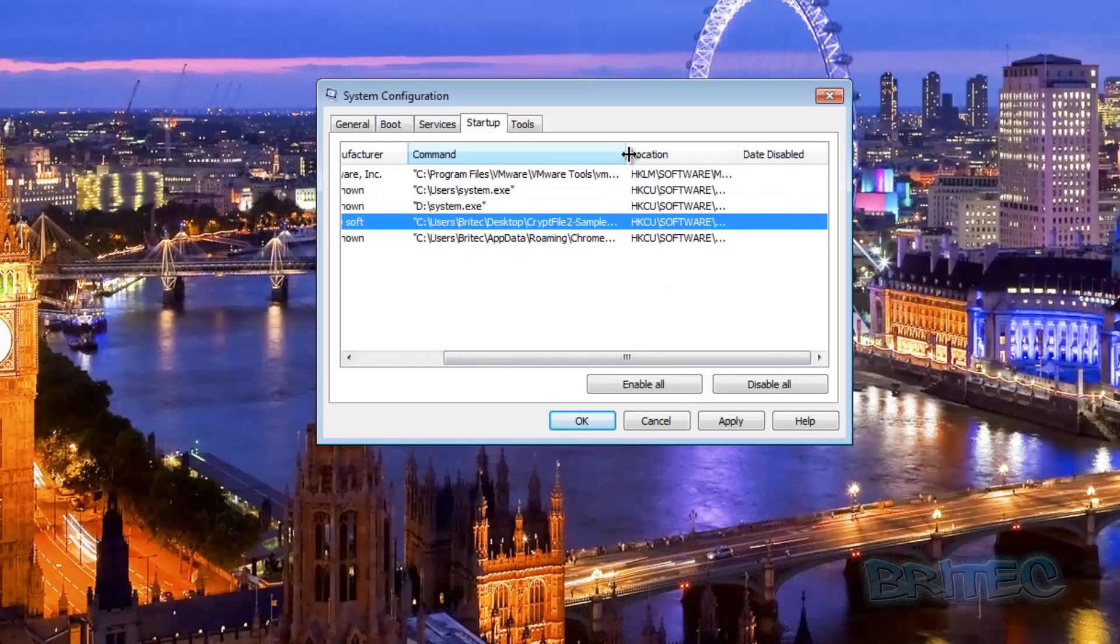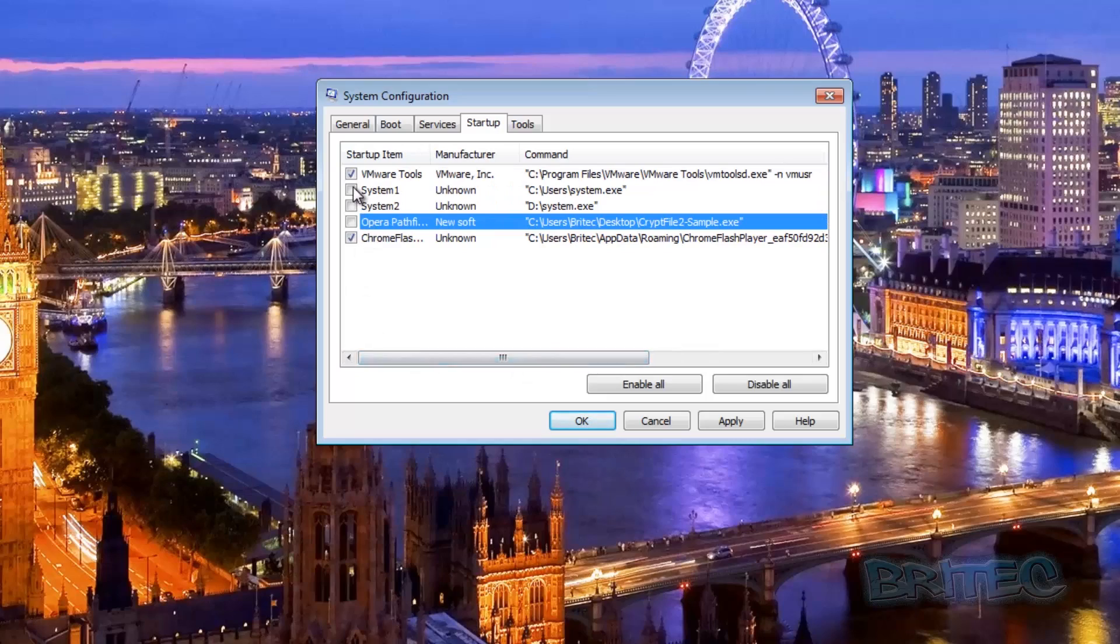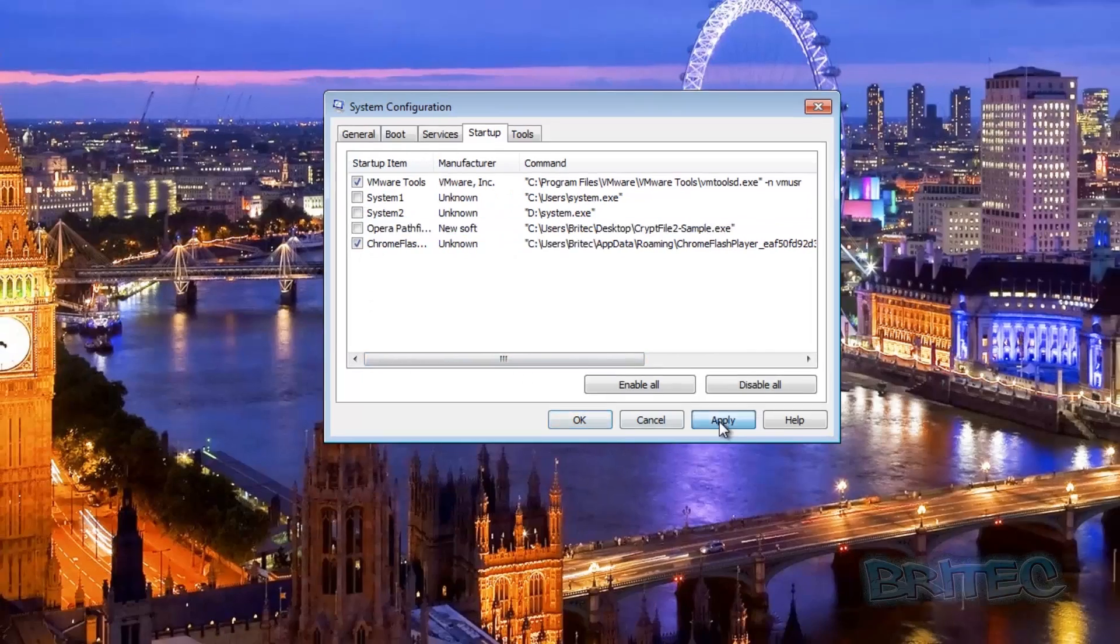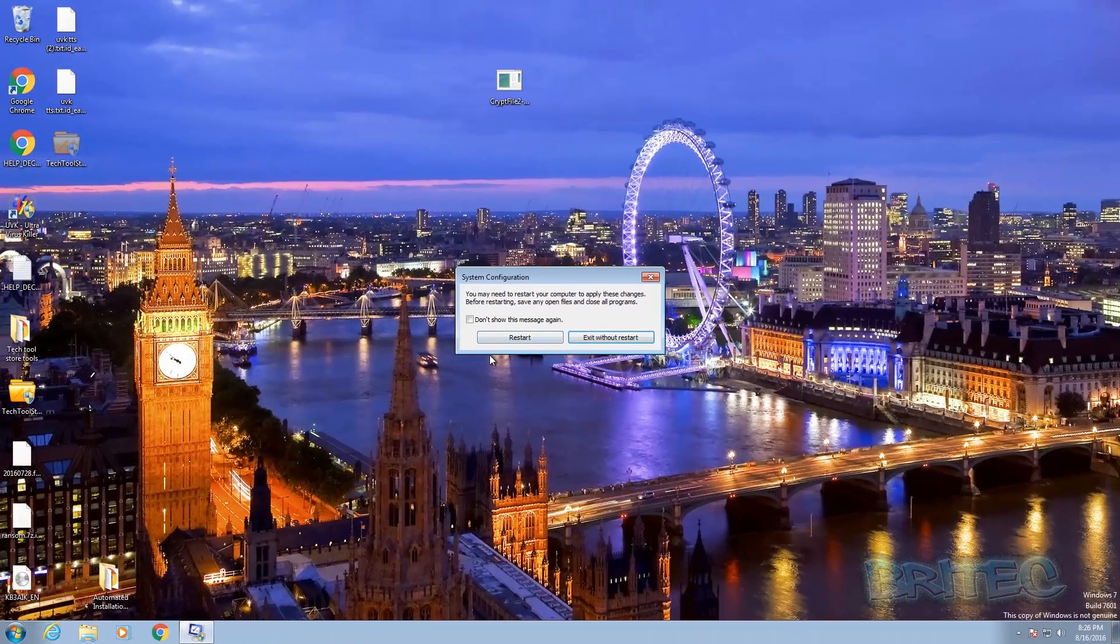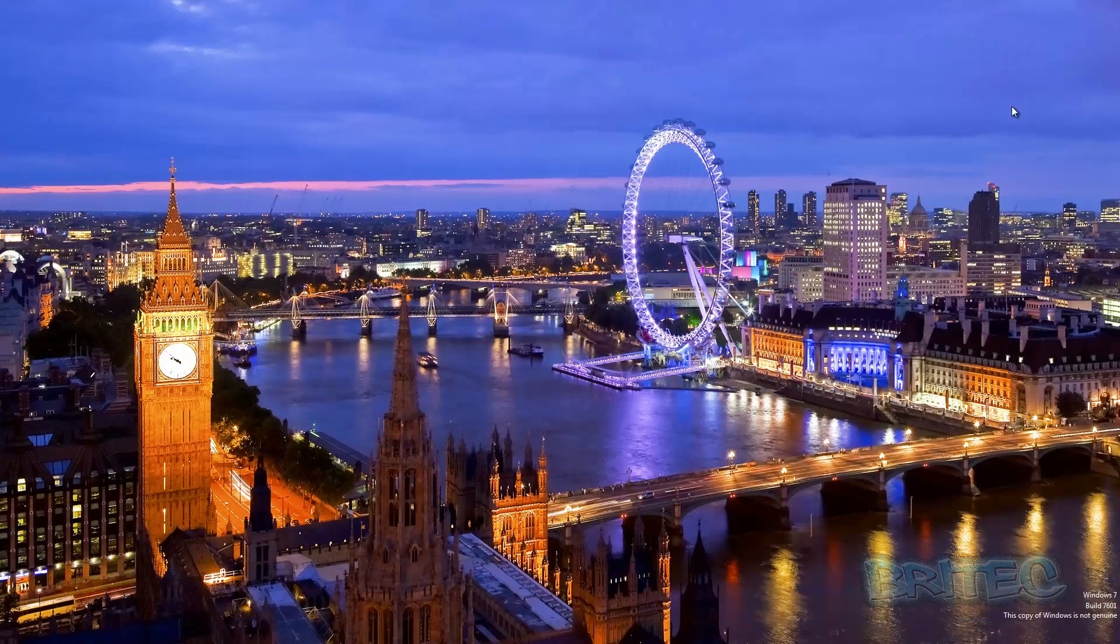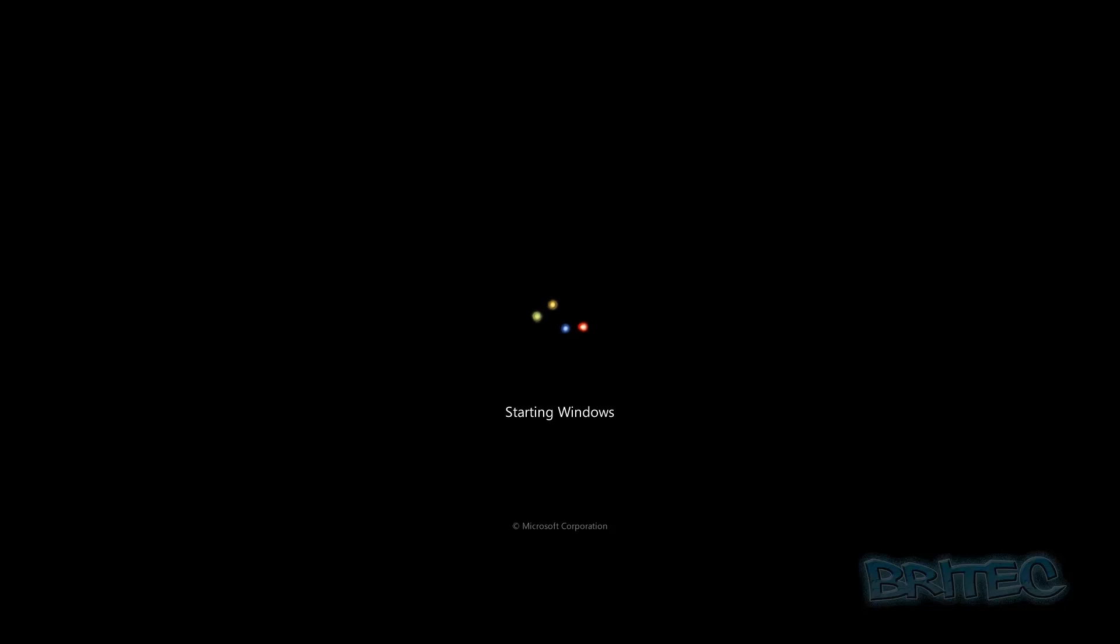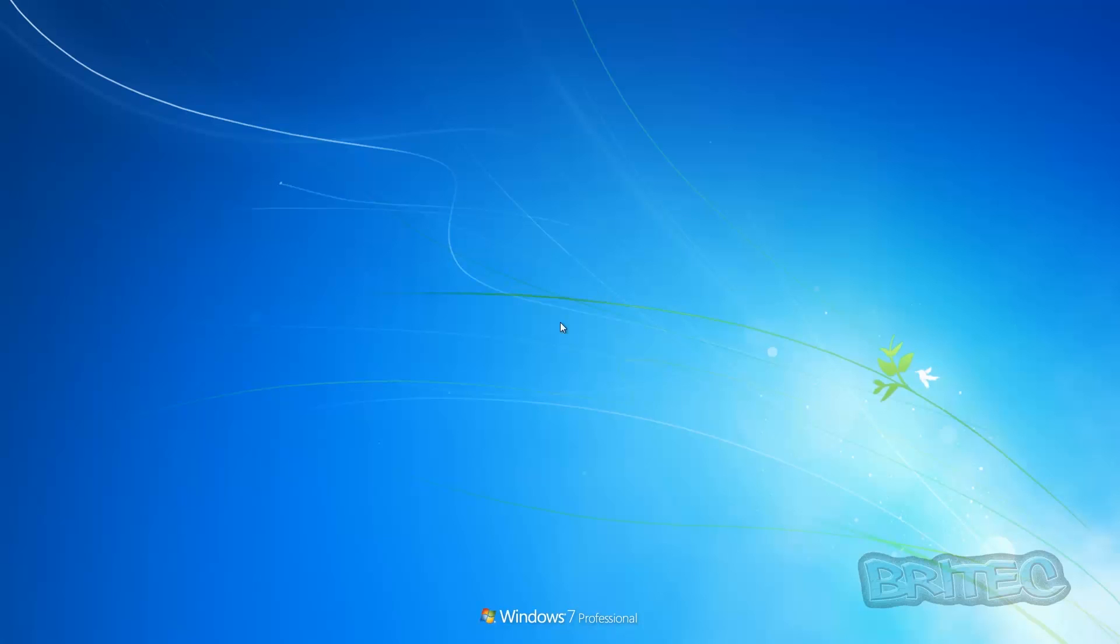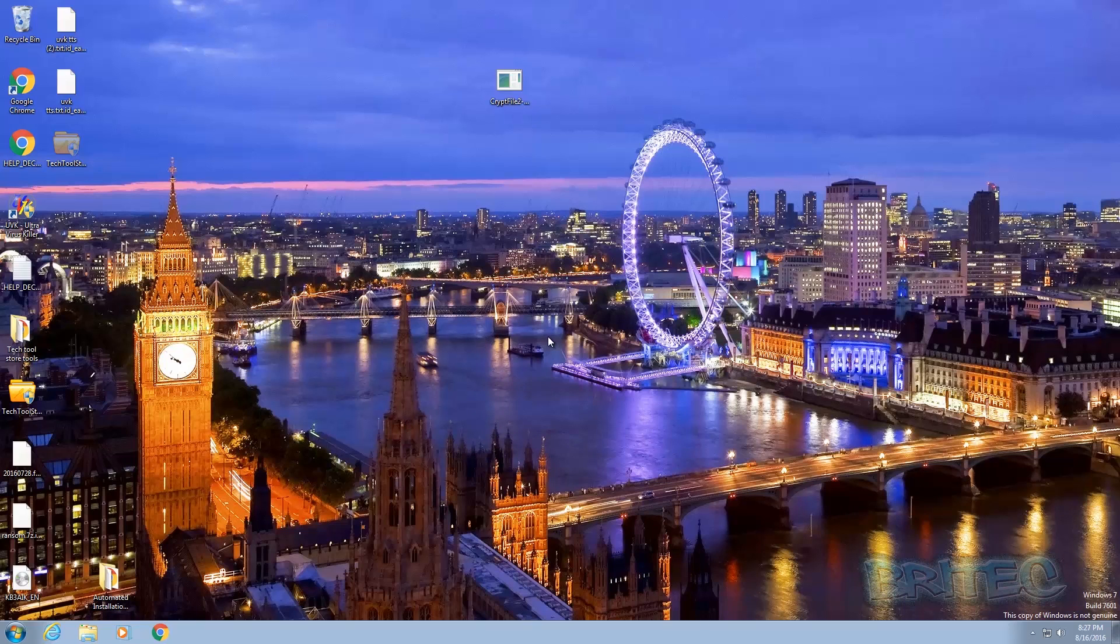But once you've added this on the system, it's always best to wipe your system clean and put your system back to a fresh state. That way you're 100% sure that everything's gone on the computer. Pretty much that's it. You just click apply and okay, restart your system, and then this will reboot. And once you quickly reboot the system, that ransom should be gone.